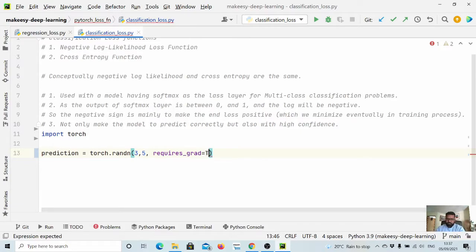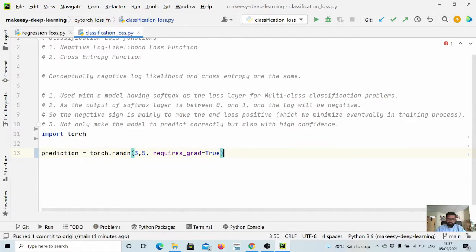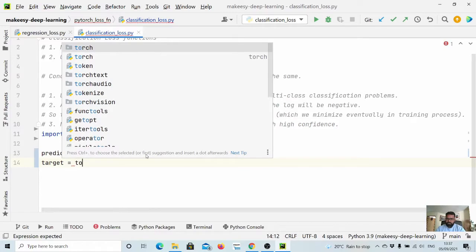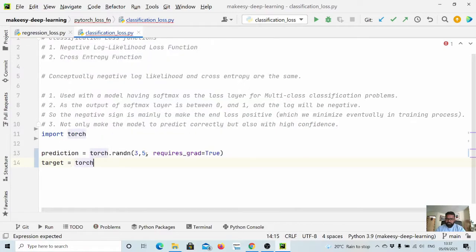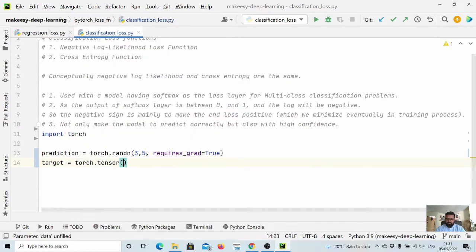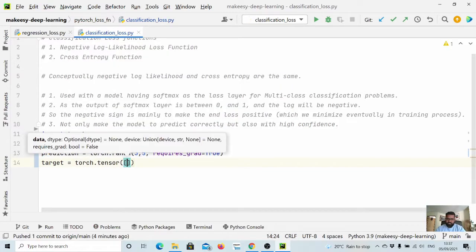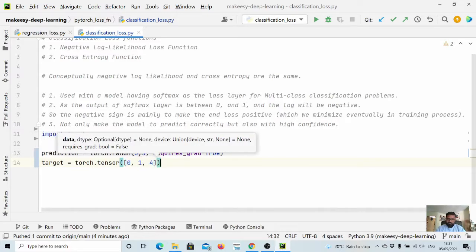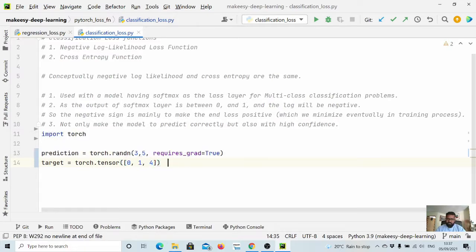Let's call it true. And let us call target equals torch.tensor, let us say [0, 1, 4].